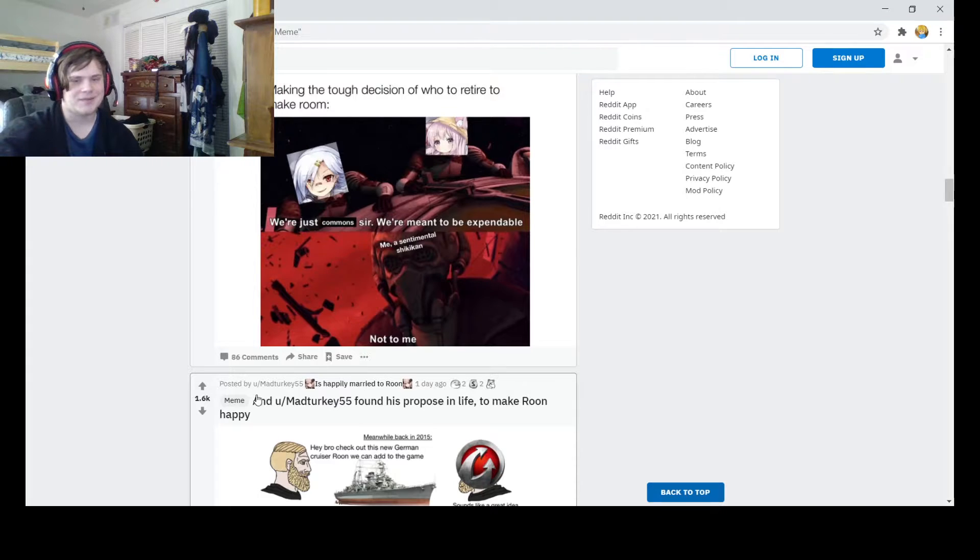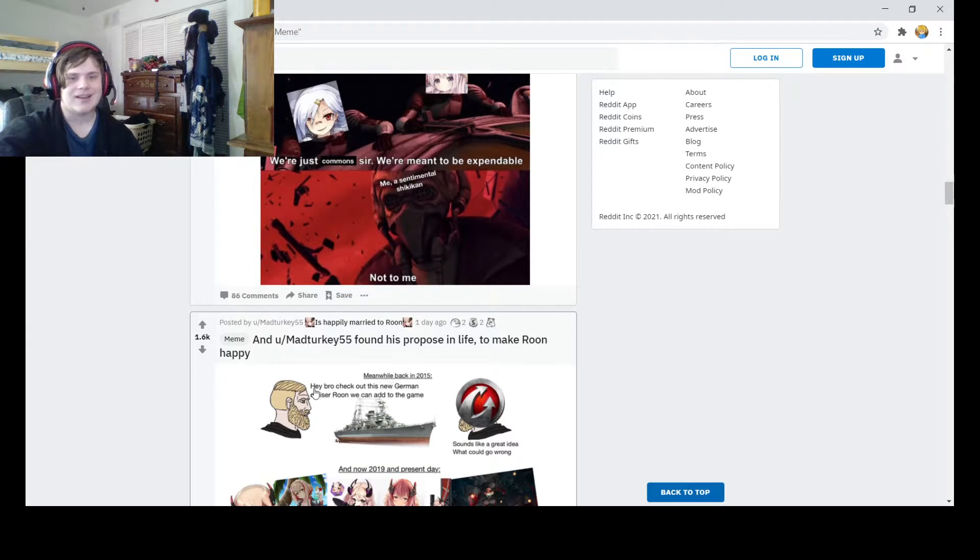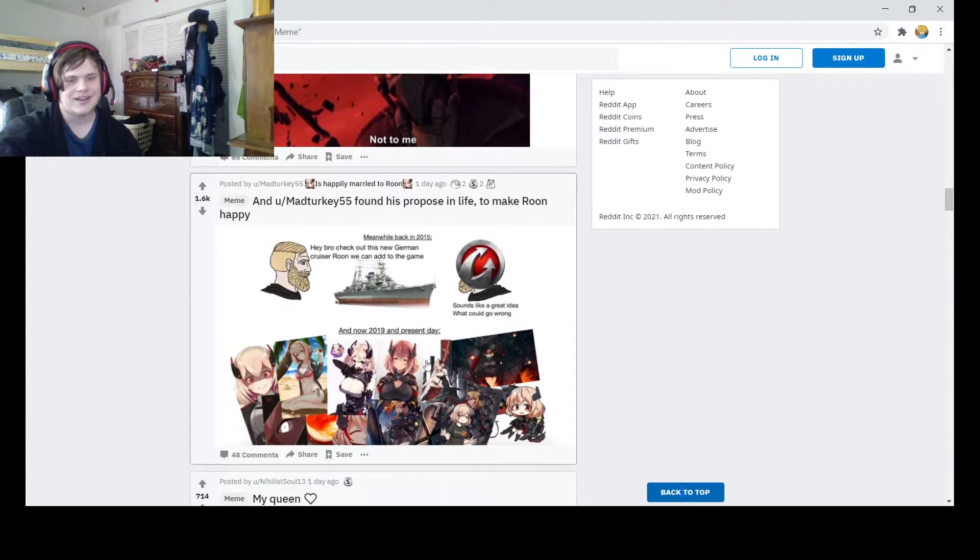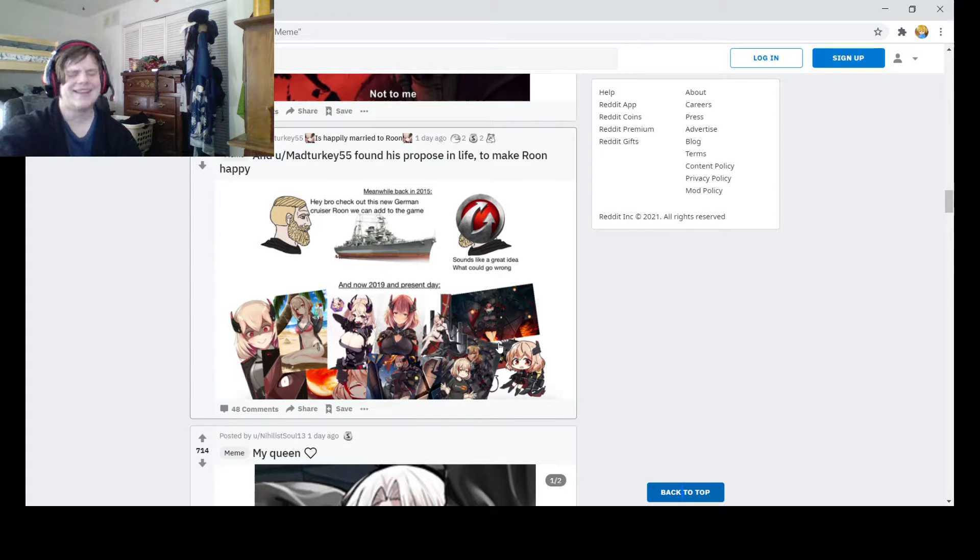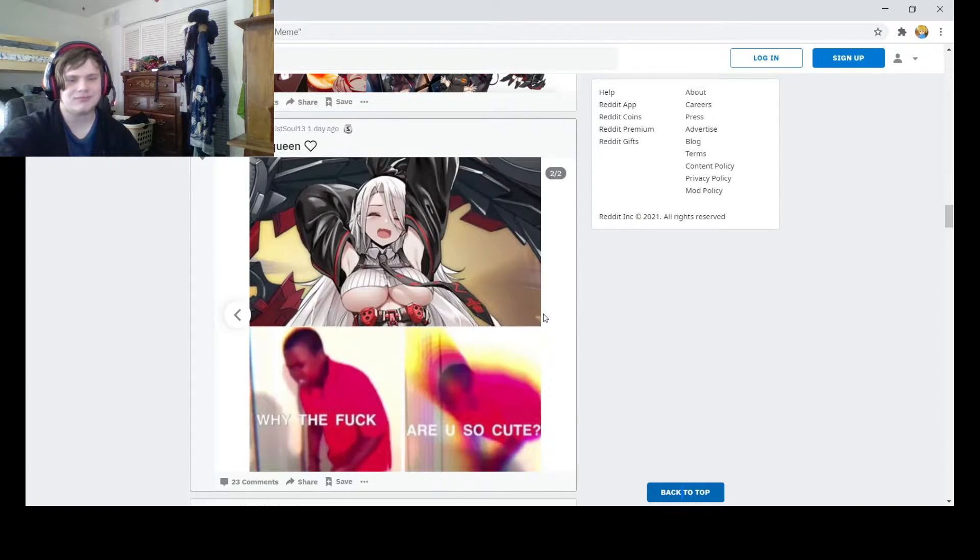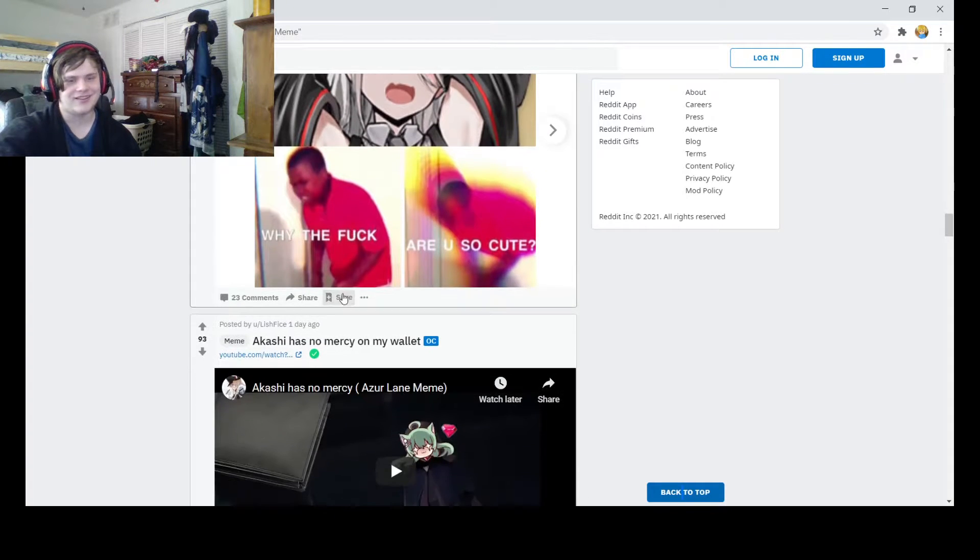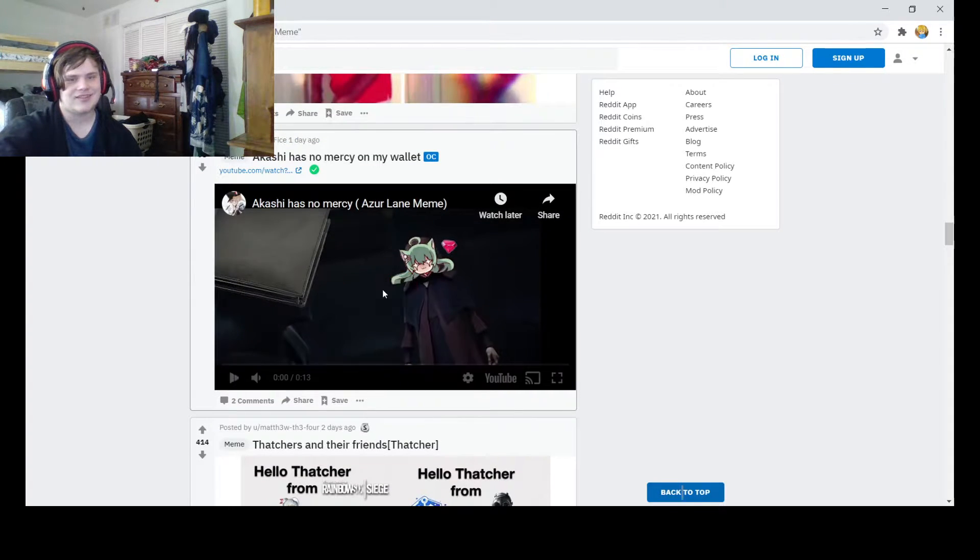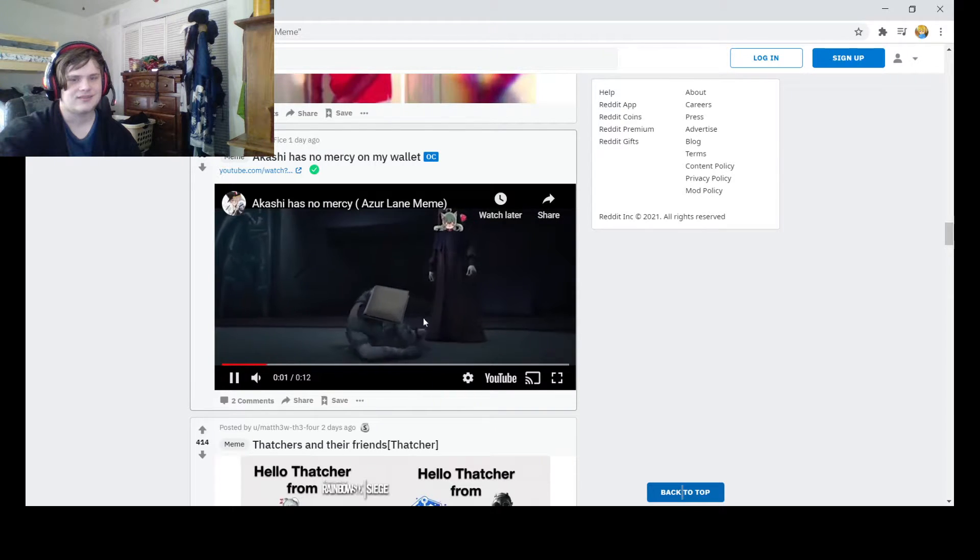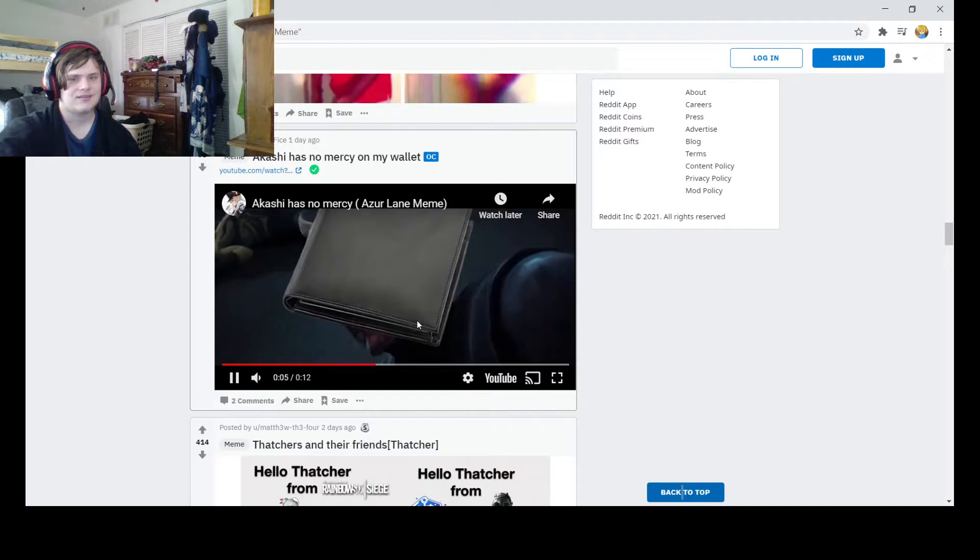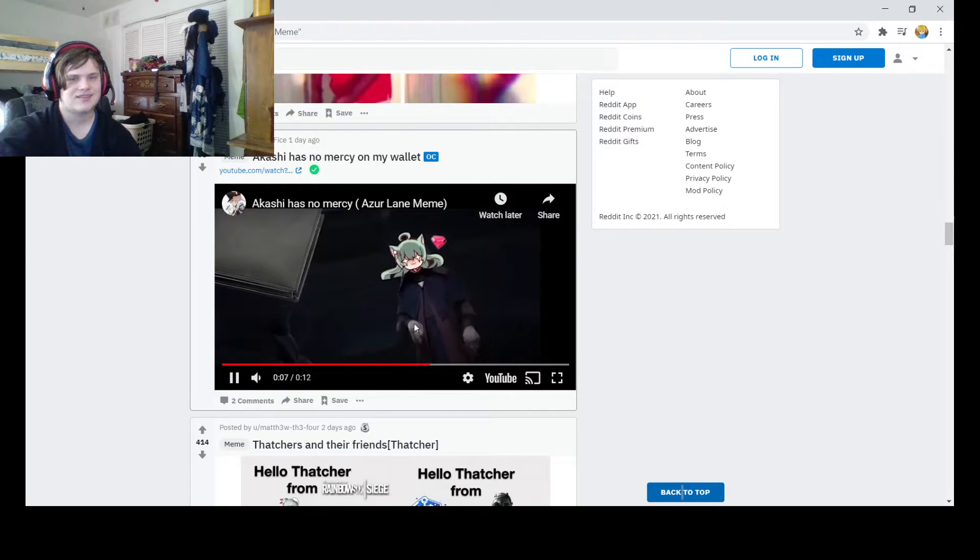Newsless mad turkey found his purpose in life to make Ron happy. Meanwhile, back in 2015, hey bro, check out this German cruiser rod we get after the game. Such a great idea. What could you go wrong? Now 2019 and present day. Why the frick are you so cute? Yeah, Heinrich is kind of cute and hilarious. What's this? What's this? There is no mercy.